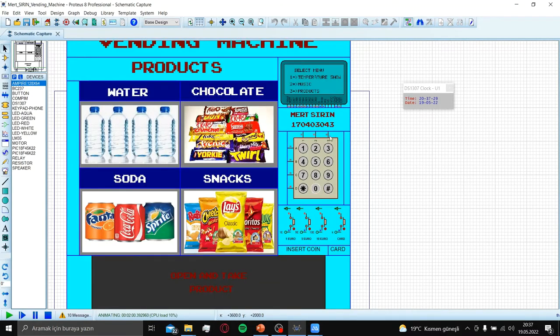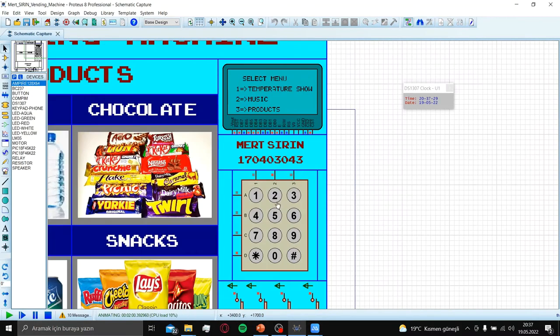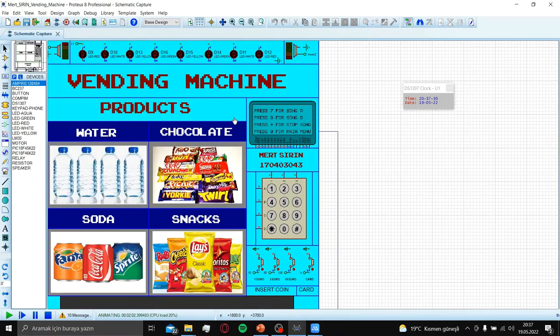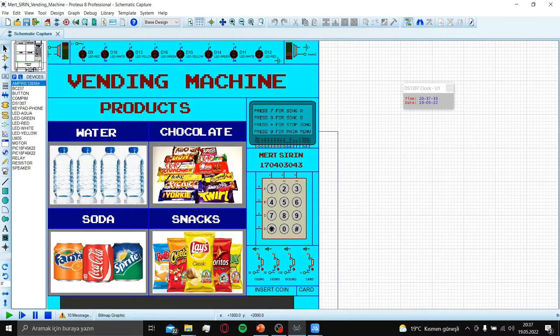Let's press 4, then music. Press 7 for song A, song B, stop music and main menu.